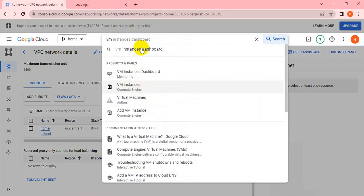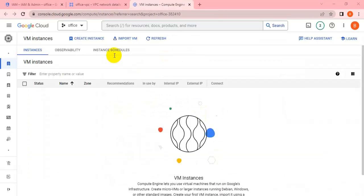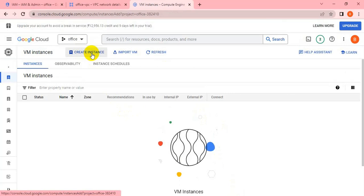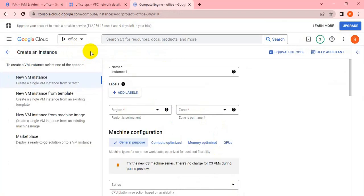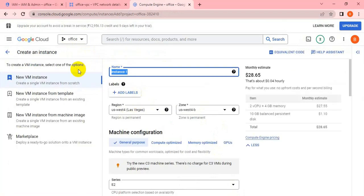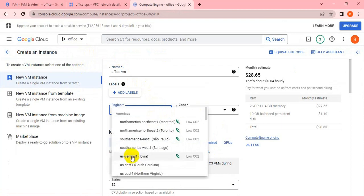I'm creating the instance on the office project. Let me create the instance now. Since we're doing this under the office project, I'll name it office-hyphen-VM.